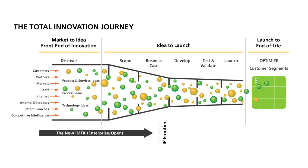Imaginatik has embedded 16 years of best practices into the Innovation Central platform, which supports your organization from the earliest stages of exploration and discovery, through decision-making, to tangible business results.